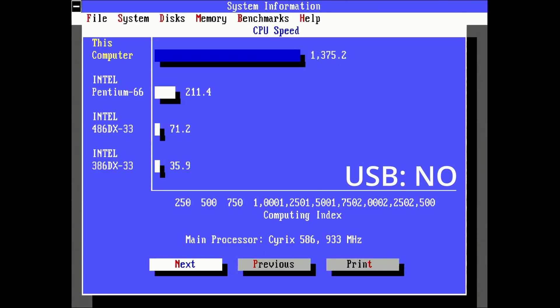Once I unplug the USB receiver, the score improves to 1375. Again an improvement of 2-3%. Also, the large drops and spikes are gone.